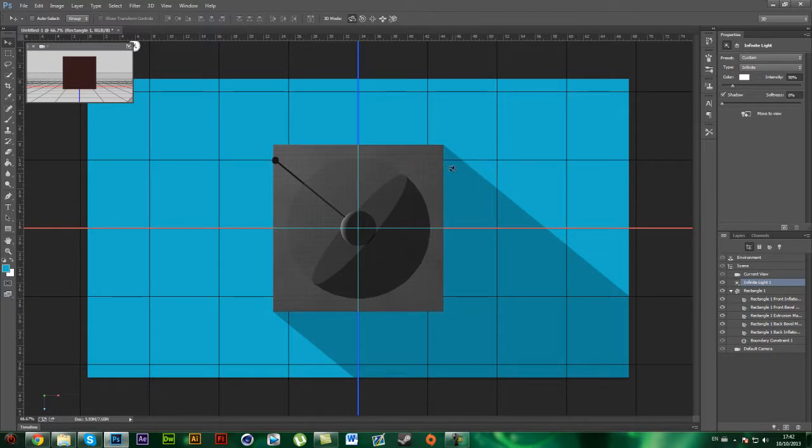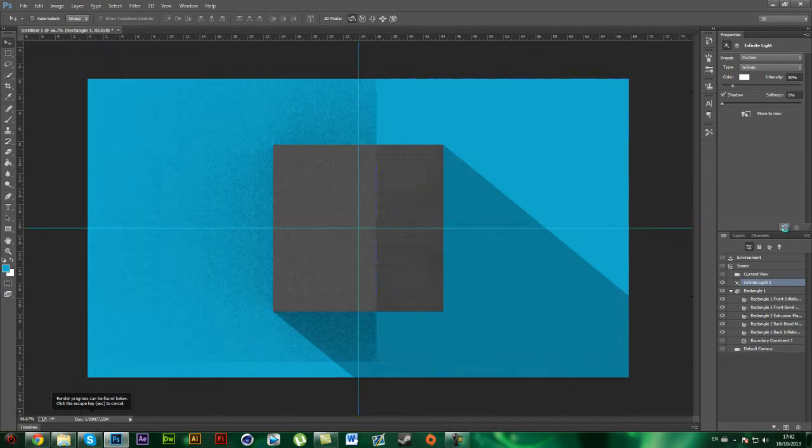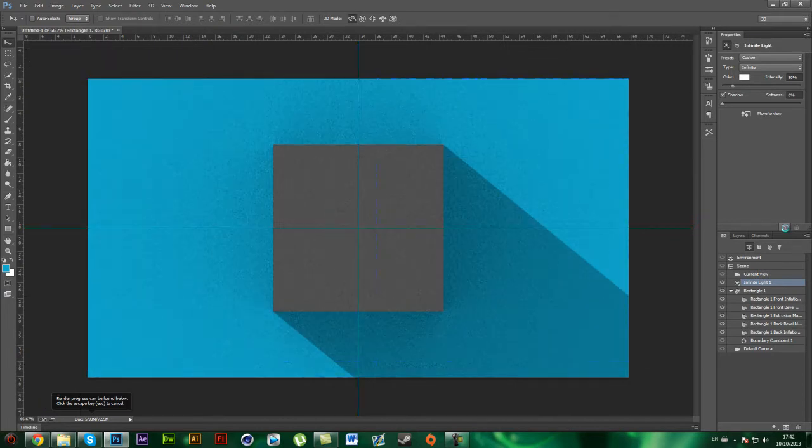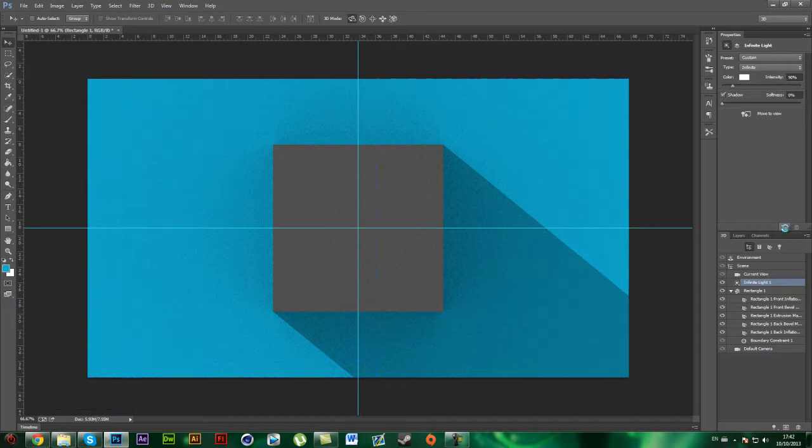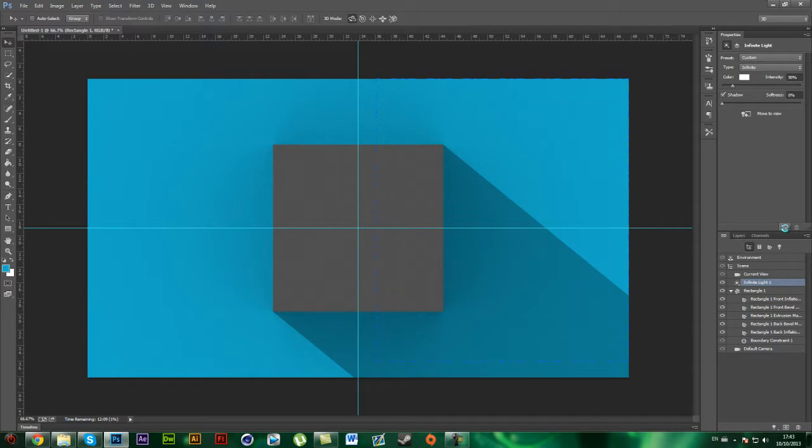So once that's done, you want to click this button right here, which starts to render it out. So I'll be back once that's done.